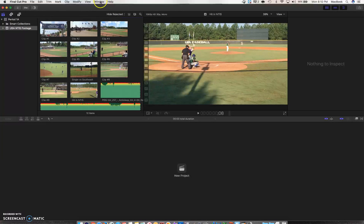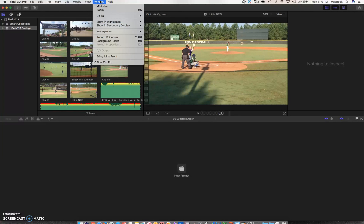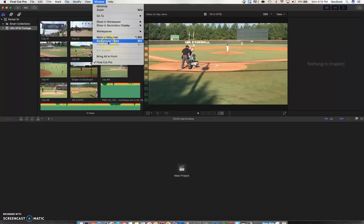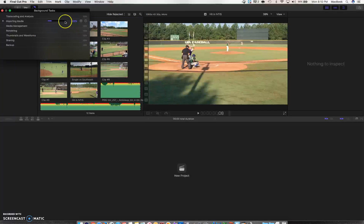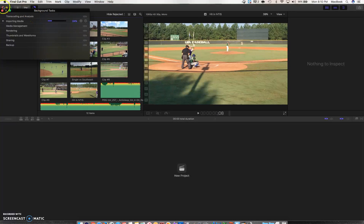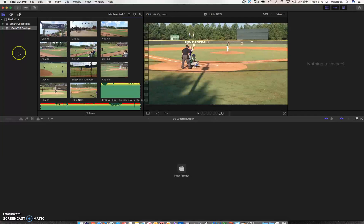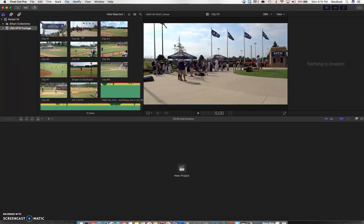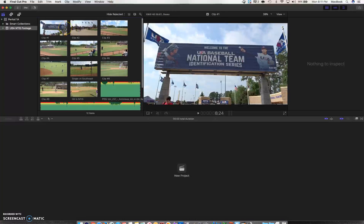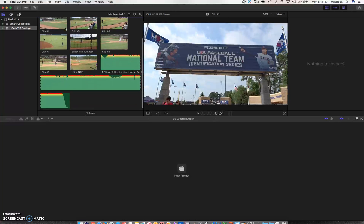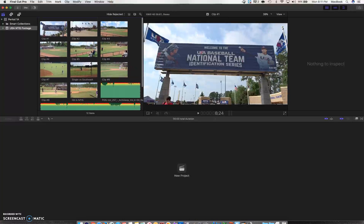Or I can go into Window and go into Background Tasks, and you'll see right over here what percentage of your video has imported at this point. So I'm going to close that out, and then what you'll see over here is your browser. You're going to see the clips that you have available to work with after your import.